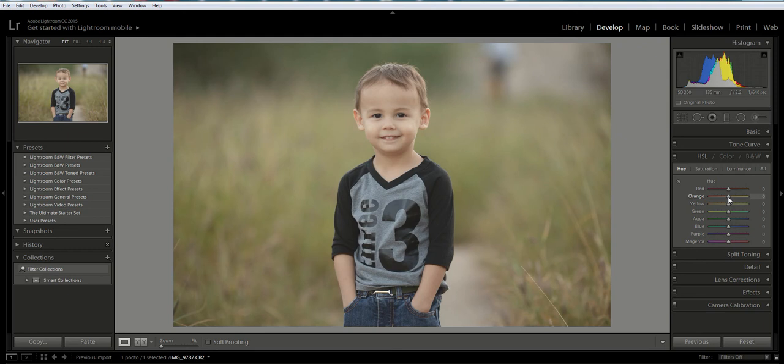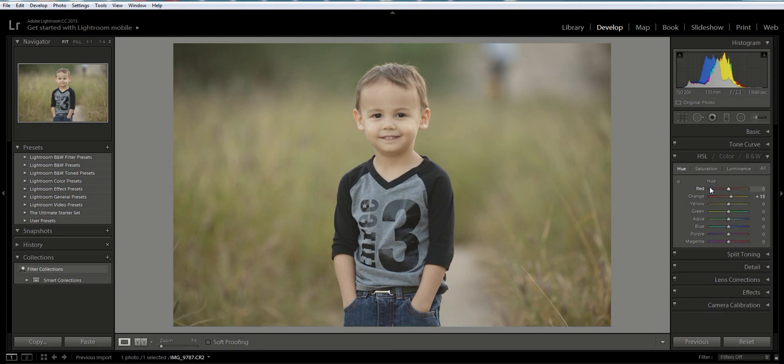The final thing you're going to do is go to the hue menu. Sticking with that orange slider, on the hue slider we're going to move this one to the left. I'm just going to move it over slightly to give a nice hue to the skin. Once again, it's going to be different depending on the skin tone and the look you want, but the HSL slider really does great things that focus in on just the skin.